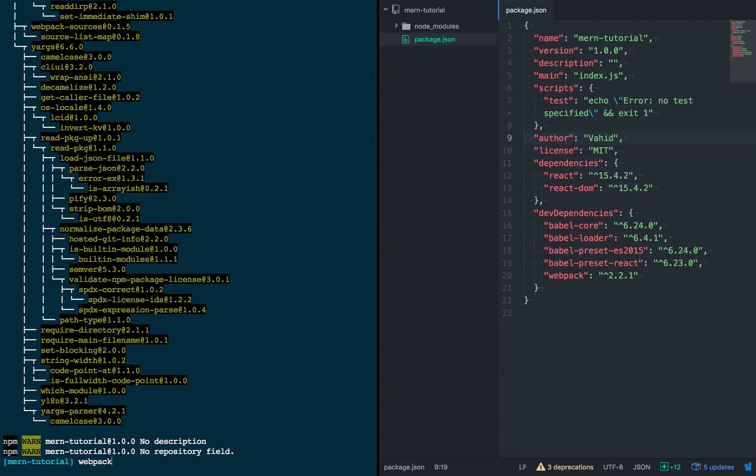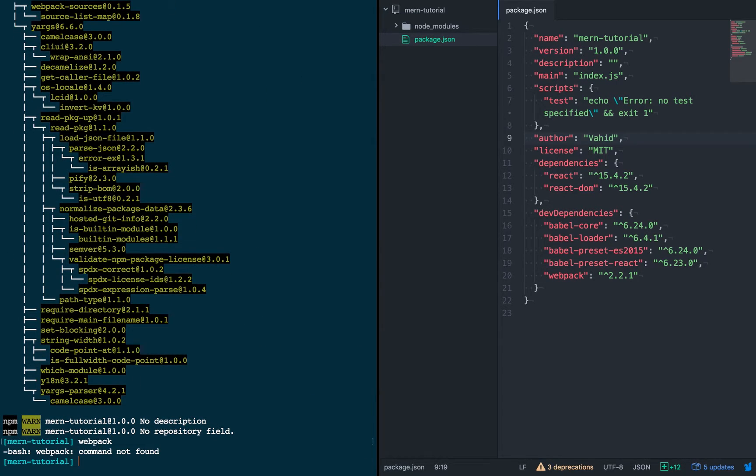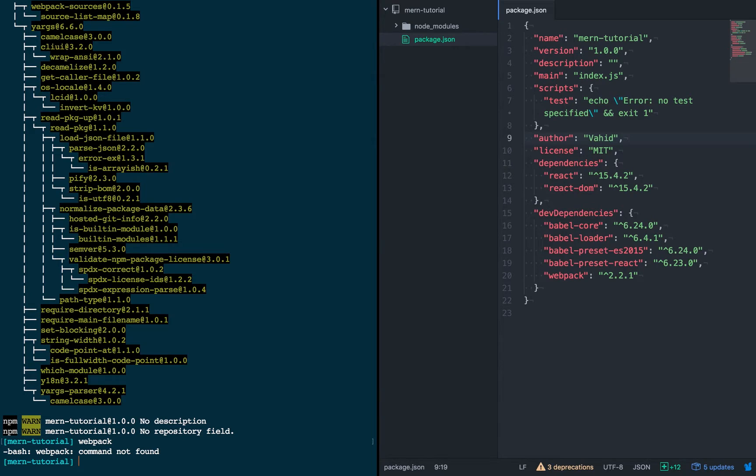Alright, so if you want to run it like this, right now it doesn't work for me because I don't have it installed globally. And so, I can't run the Webpack command.